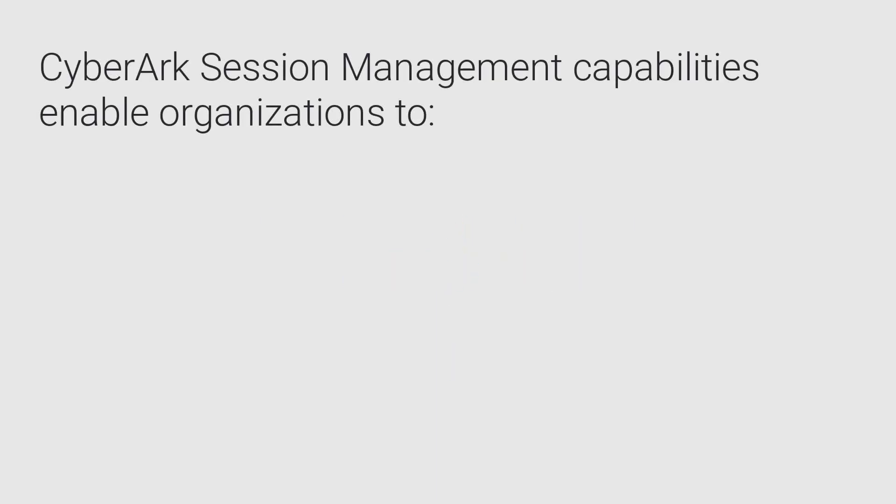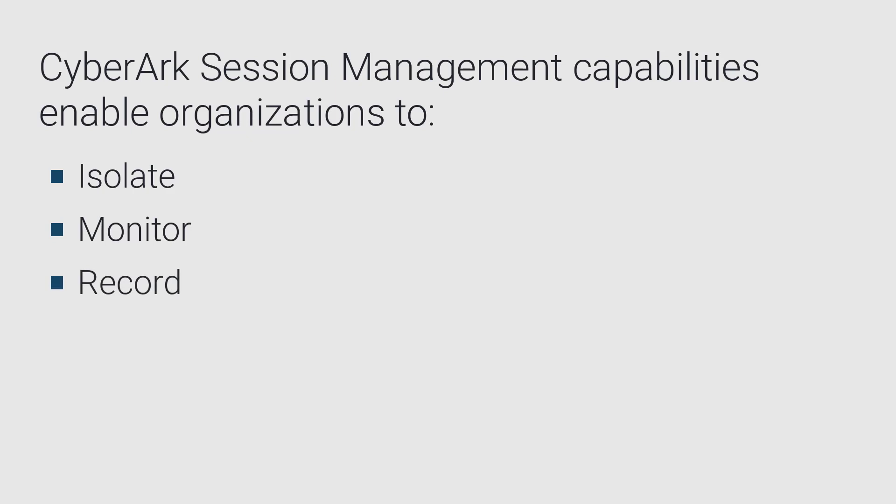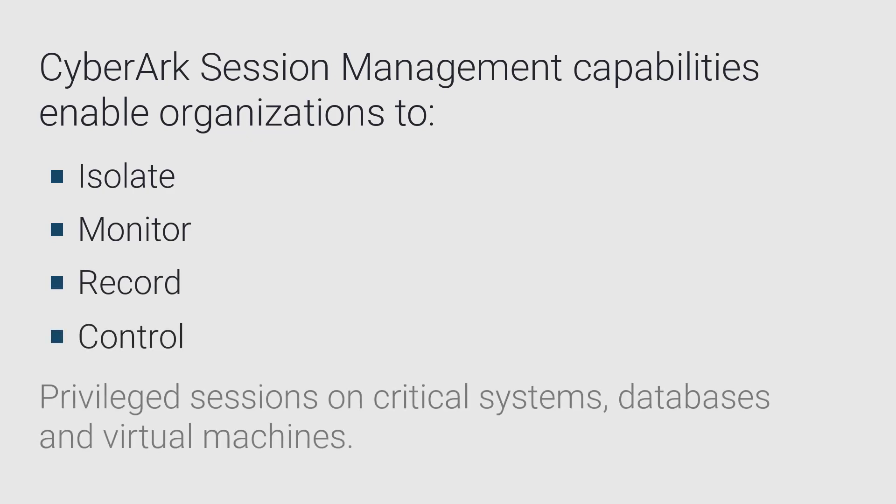CyberArk session management capabilities enable organizations to isolate, monitor, record, and control privileged sessions on critical systems, databases, and virtual machines.